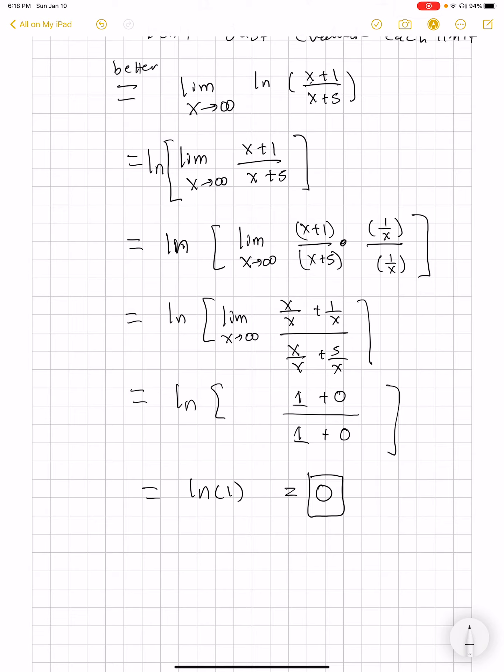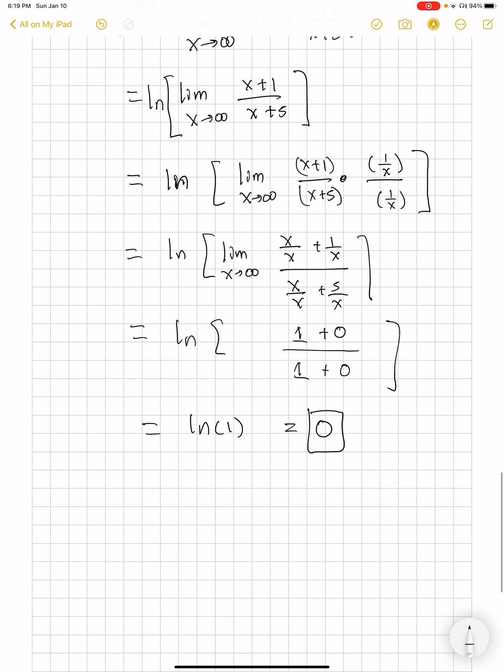I'd like to point out that a limit like this could evaluate to any number — negative, positive, anything. And that is all I have for this section. Thank you very much for joining me, and have a good one.